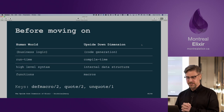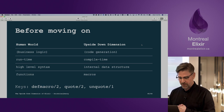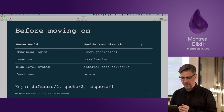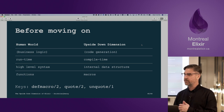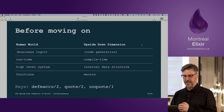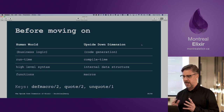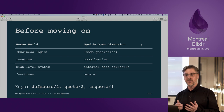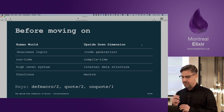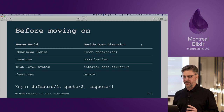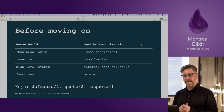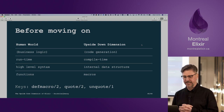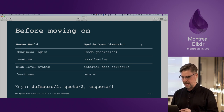Quick review: we have these two worlds. The human world — writing business logic, executed at runtime, high-level syntax, defining functions. In the upside-down dimension of metaprogramming — generating code, executed at compile time, the internal data structure we just looked at, and rather than writing functions, we're writing macros. The keys to metaprogramming are defmacro, quote, and unquote.